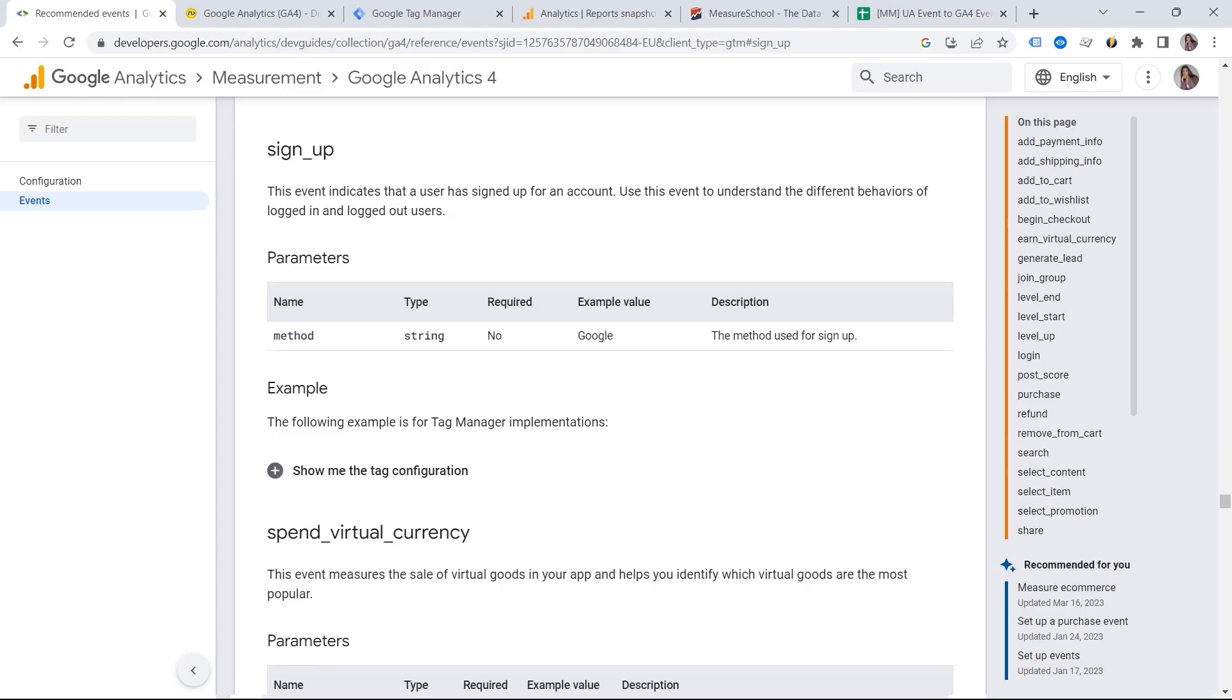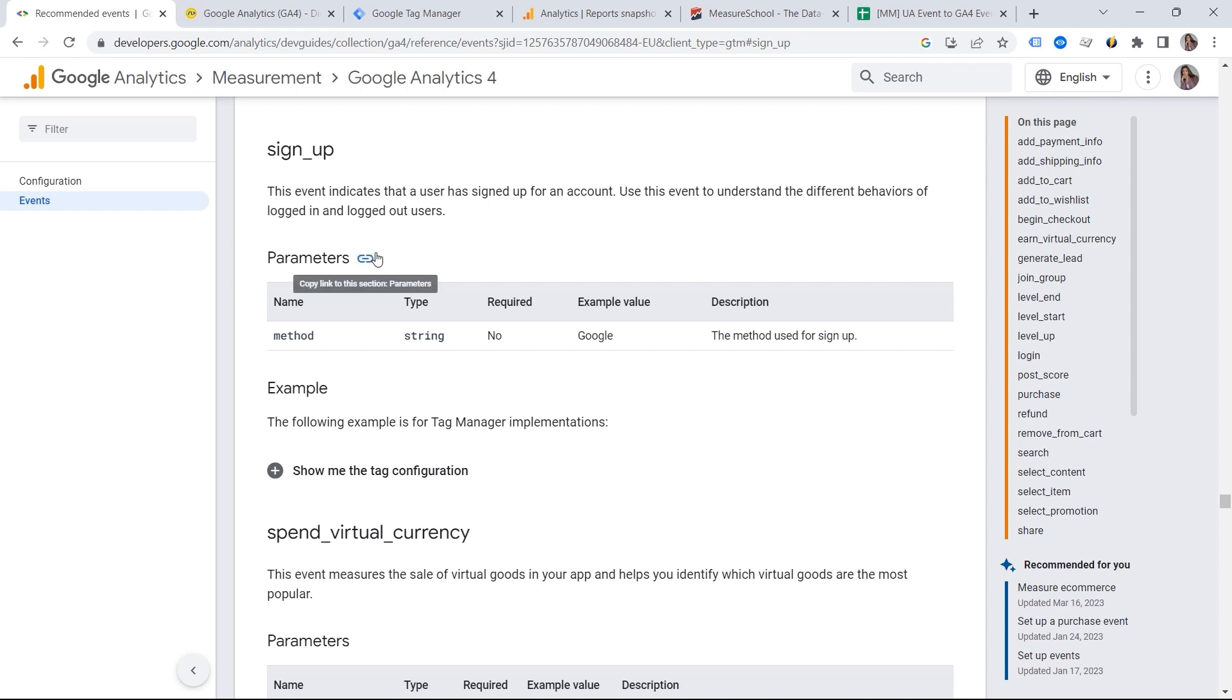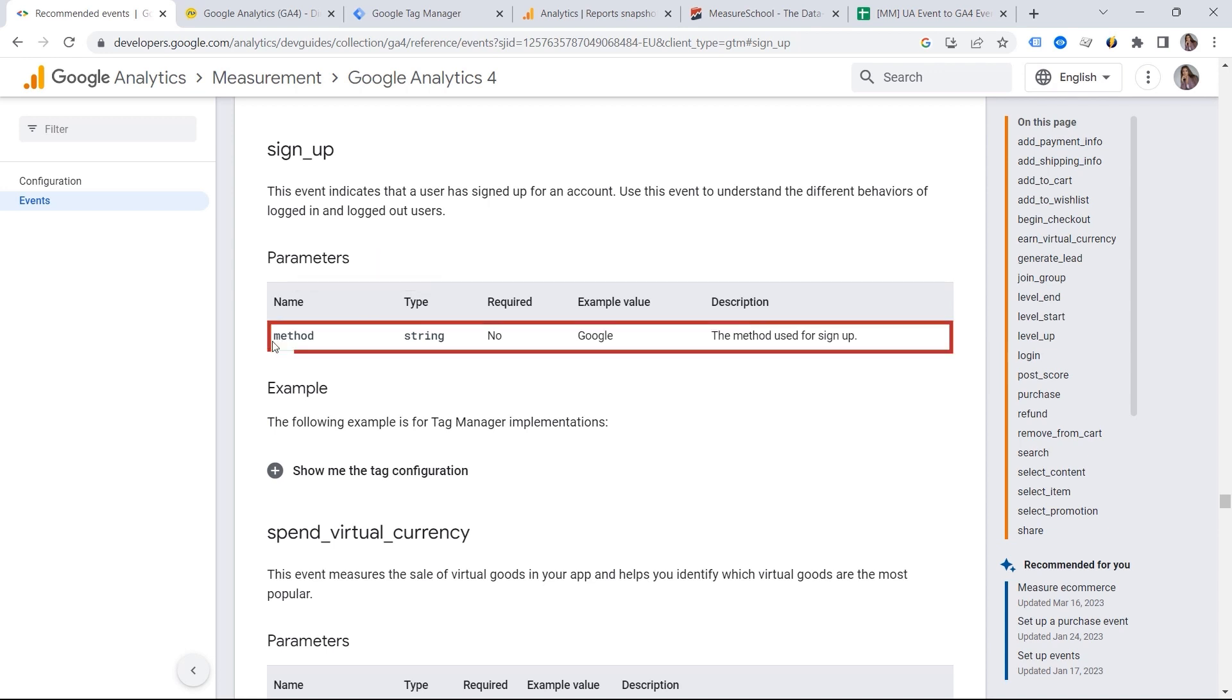Going back to our signup event. Let's say your users can sign up in different ways. And you want to collect this additional information about the signup event that would describe it better. What could we do? You could come up with your own parameter. But before doing it, you should check the documentation. And here you can see the parameter method. And you could use this one.